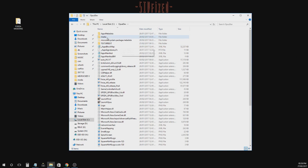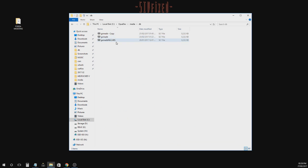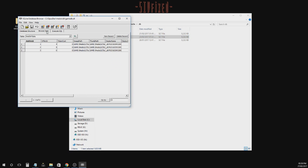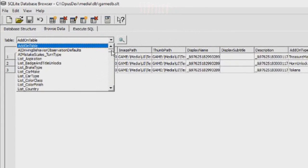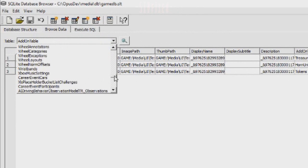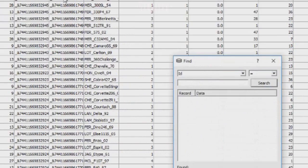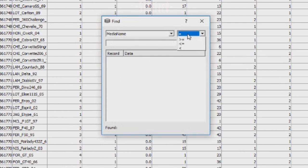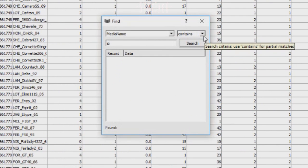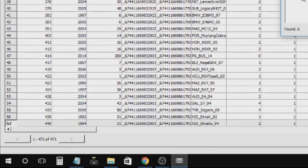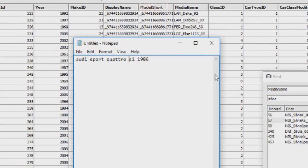The game database is in the Media DB. Always make backups when you're changing things like this. We go to the Browse Data tab, and the first thing we need to do is go down to Data Car. Here we go to Media Name, Contains, Sylvia. We have a few options — our Sylvia was made in 1994, so we go here, and the number we need to remember is 440, so we'll type that into Notepad.